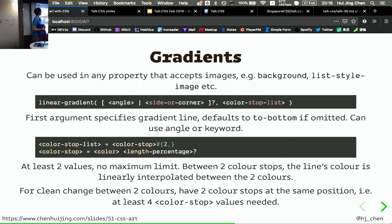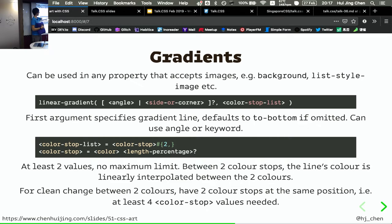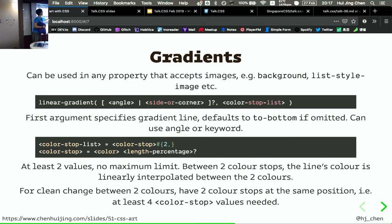Gradients can be used in any property that accepts images — background, background-image, even list-style if you want a fancy list style. The first argument specifies the gradient line — meaning the angle. If you don't specify anything, it defaults to 'to bottom', which means top-to-bottom direction. You can use degrees, radians, or keywords like to top, to left, to right, to bottom.